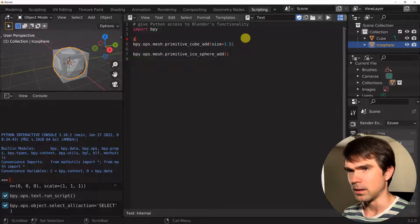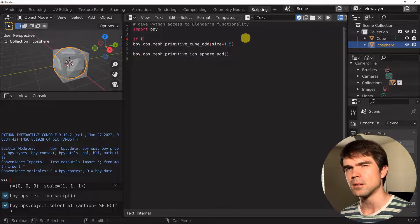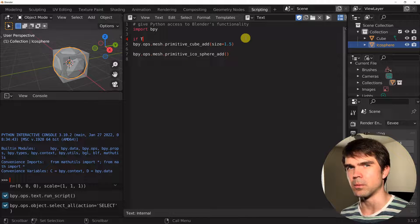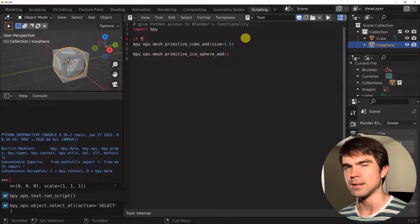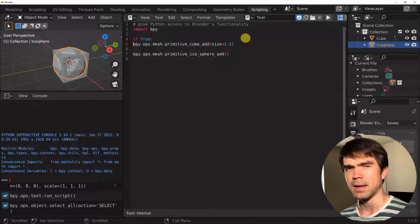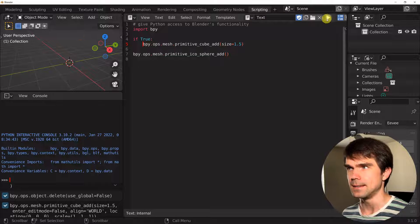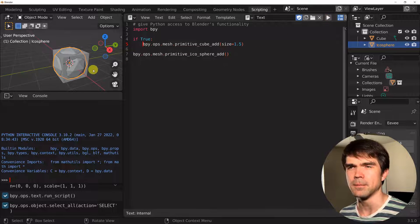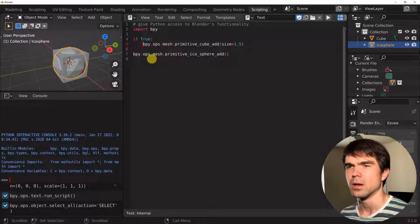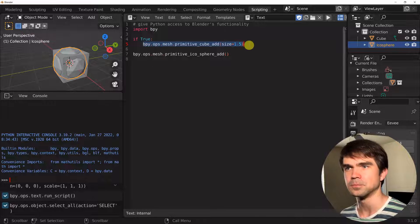I'm going to add an if statement right here. Instead of creating a boolean expression, I'll just use a boolean data type right away without writing any fancy boolean expression. So it's going to be True, and I'll indent it by hitting Tab. Let's select everything, delete, and then run the script again. As you can see, nothing really changed because this is evaluating to True, meaning that anything in the body of the if statement will be executed.